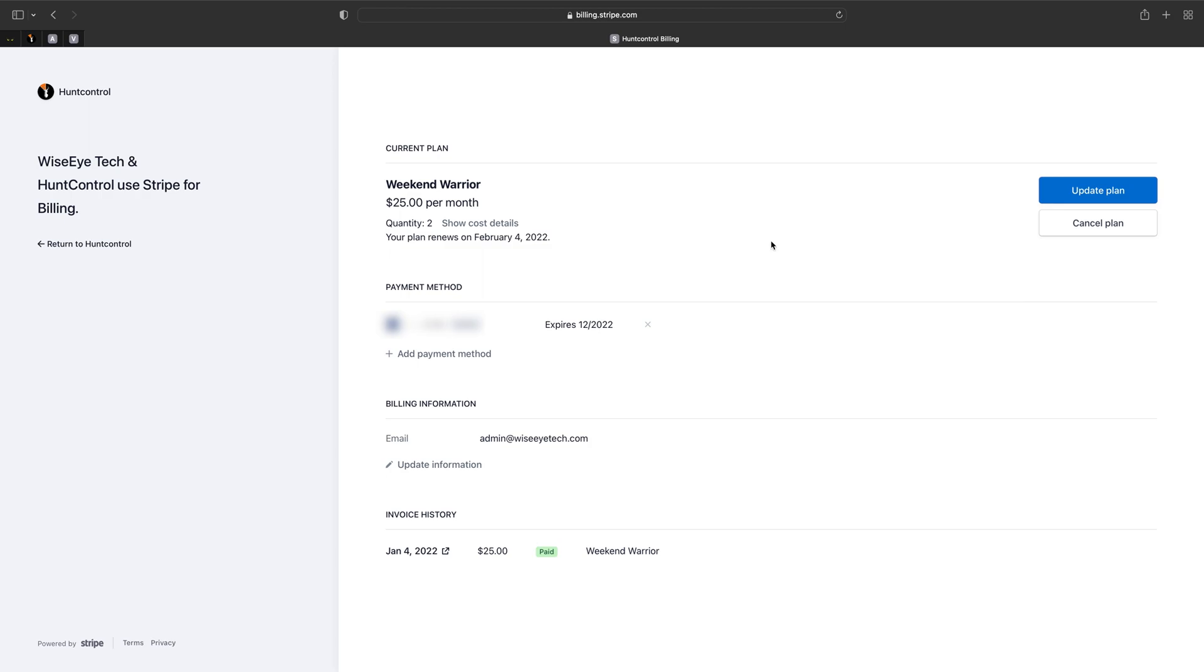To add a camera, to delete a camera, to change your plan, you do that all through the update plan button. So let's click on that.